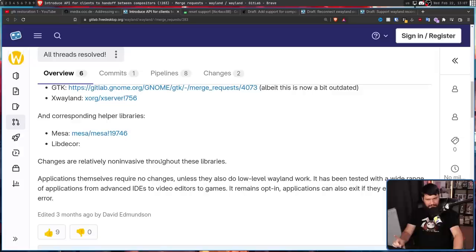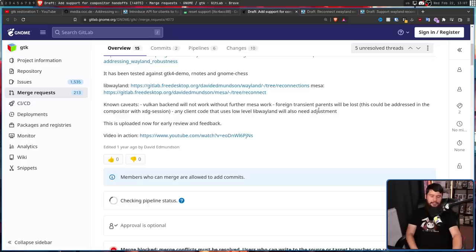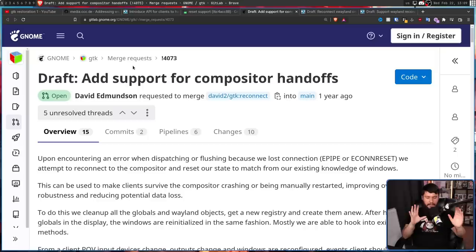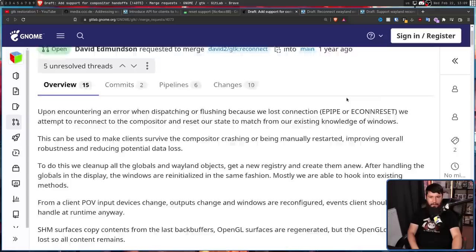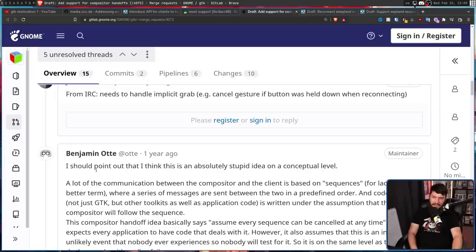Over on the GTK side — the GNOME Toolkit side — it had sort of the most GNOME response you will ever see. This is a good-faith feature being worked on by a contractor generally trying to improve the Linux desktop, and most of the work is being done by this one developer. The first response, after some technical criticism — which is totally fair, needs some tests, needs to handle implicit grab — was this: "I should point out that I think this is an absolutely stupid idea on a conceptual level." And he goes on from there to give a technical explanation as to why, but I don't know why he thought starting it like that was a good idea.